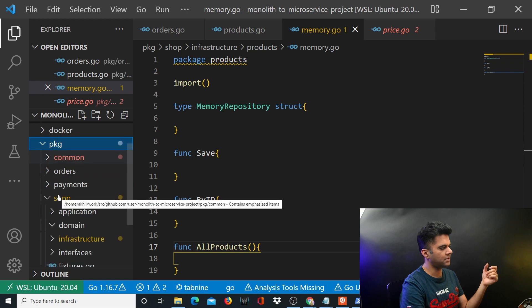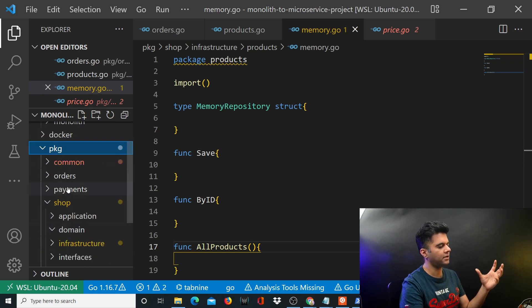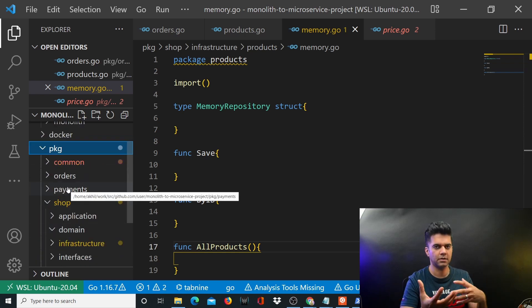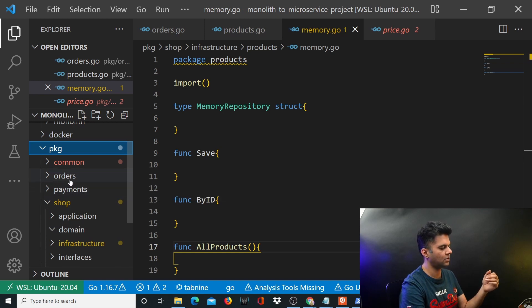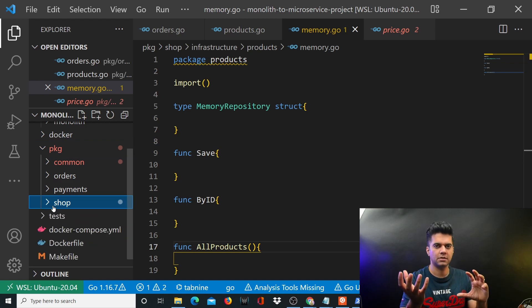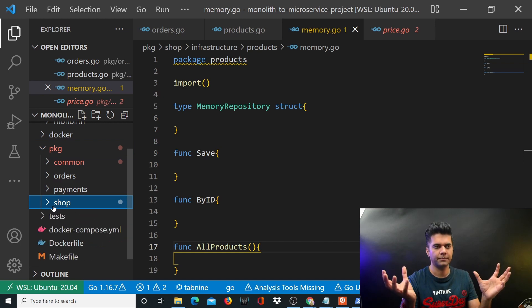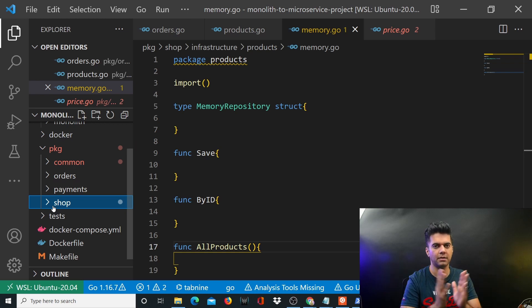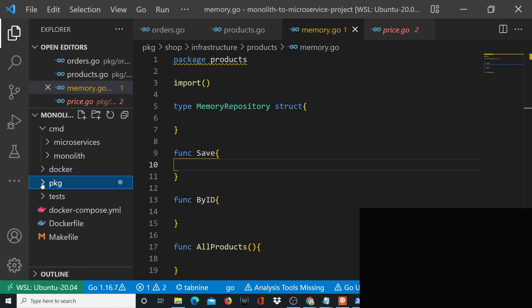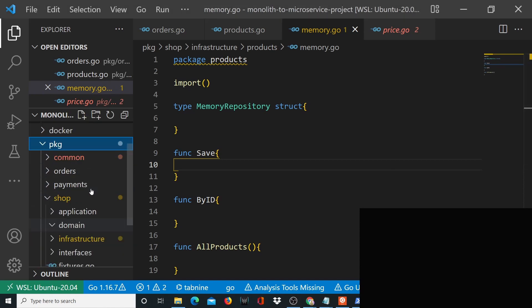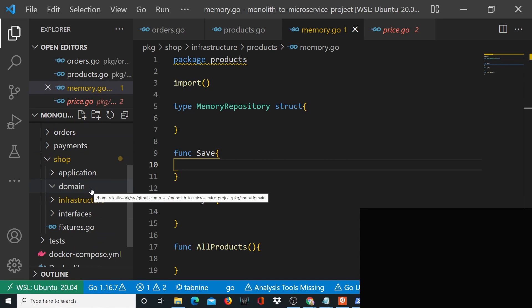Since we're building a shop kind of service with payments and orders and all those things, some of the logic between the monolith and microservice is going to be common. That common code sits here in the package folder — most of the code there is going to be shared between the monolith and the microservice.